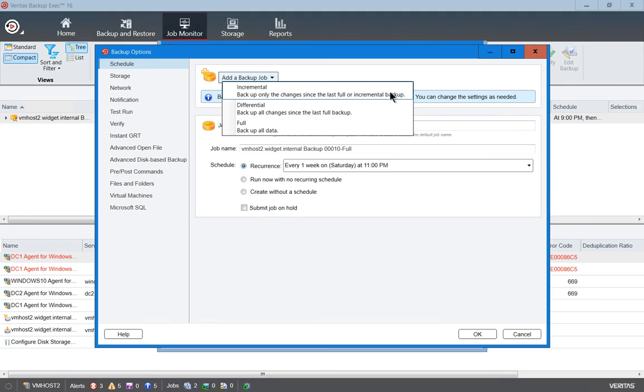The advantage to incremental is it will back up much more quickly because it only backs up changes since the previous night. However, it will restore more slowly because it needs all of those other backup jobs in order to complete a restoration.